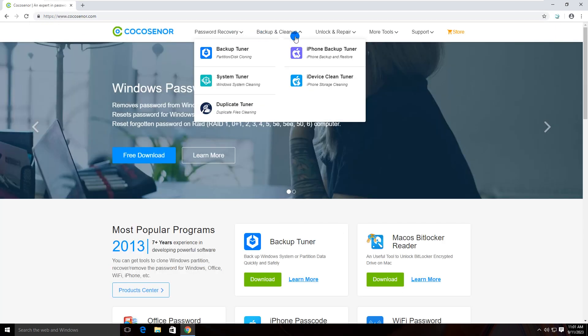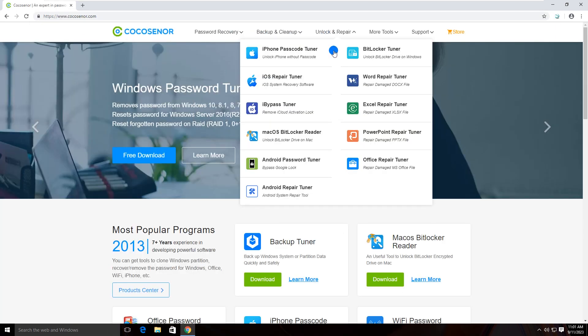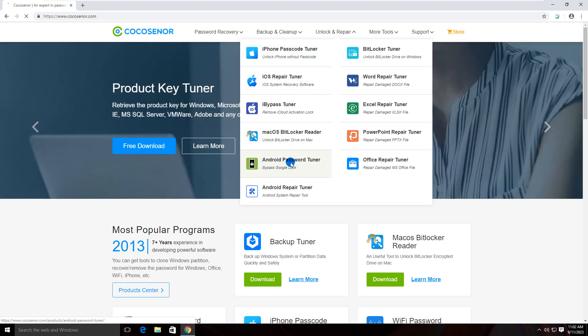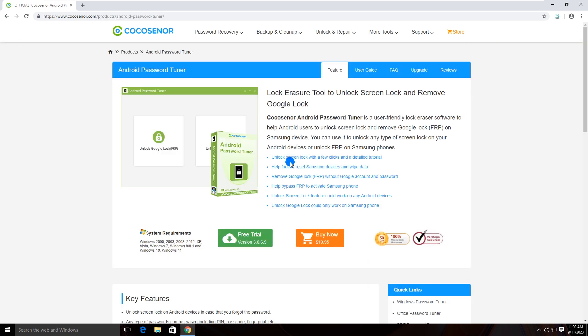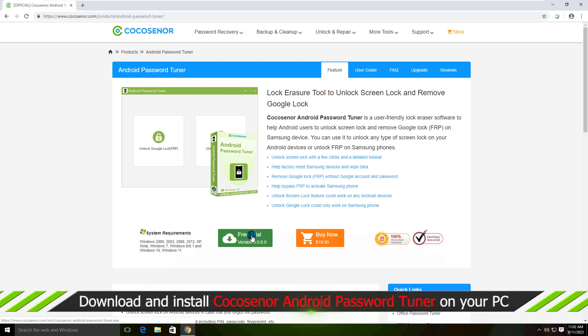Find Android Password Tuner and then go to its work page. Now download and install the software on your PC.